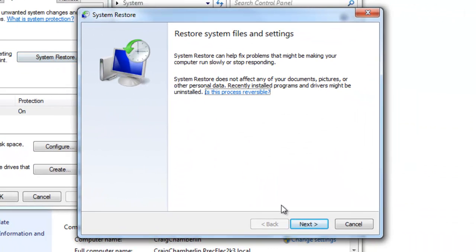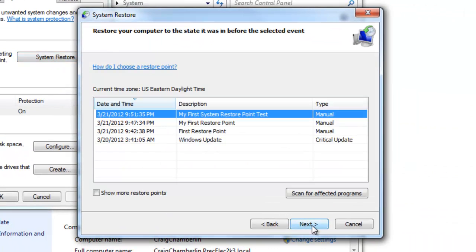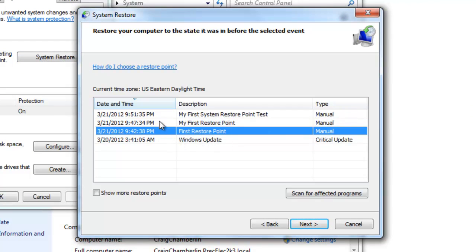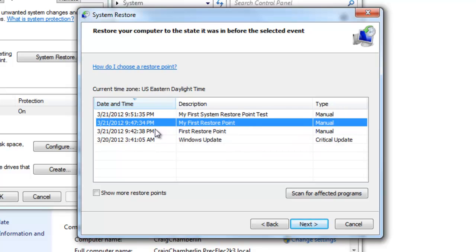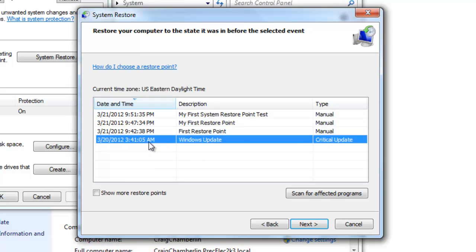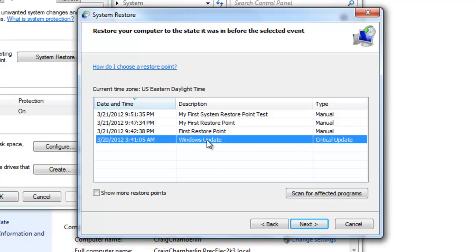After you've launched system restore just select next and it'll show all the ones you've done. As you can see I've done this video three times already and failed horribly at the first two. But also notice here at the bottom Windows Update will tell you what type of update it was and why it did a system restore at that point. So note that Windows will create a system restore point.